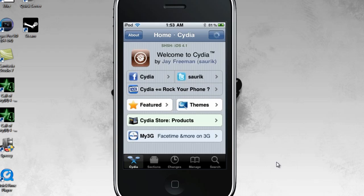Hello! This is going to be a tutorial on how to get iFile on your iPod Touch and/or iPhone.